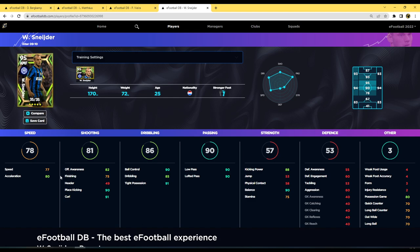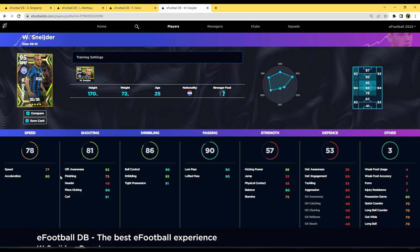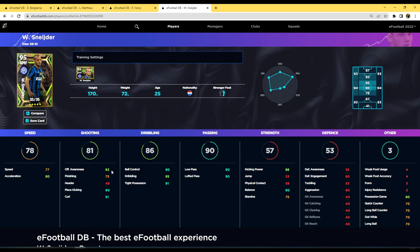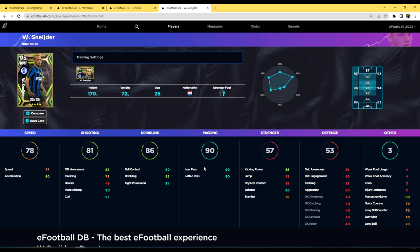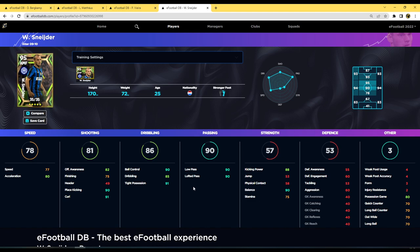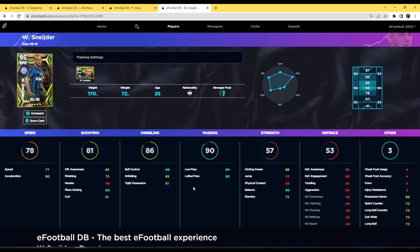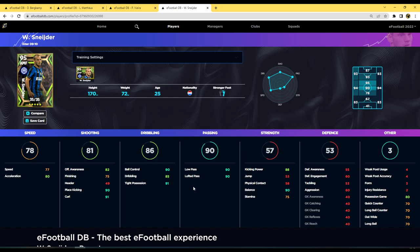Look at what he trains into lads, absolute unbelievable stats. Will he be a beast? I still think that there is probably one or two better attacking midfielders out there, but just for the range of options you have with Sneijder. 80 acceleration is very nice, 82 offensive awareness, fine. But look at the place kicking, the curl, the ball control, the dribbling, the tight possession, the low pass, the lofted pass, and the balance. This guy is going to be, I think Iniesta could potentially be a better fit for you depending on how you play.